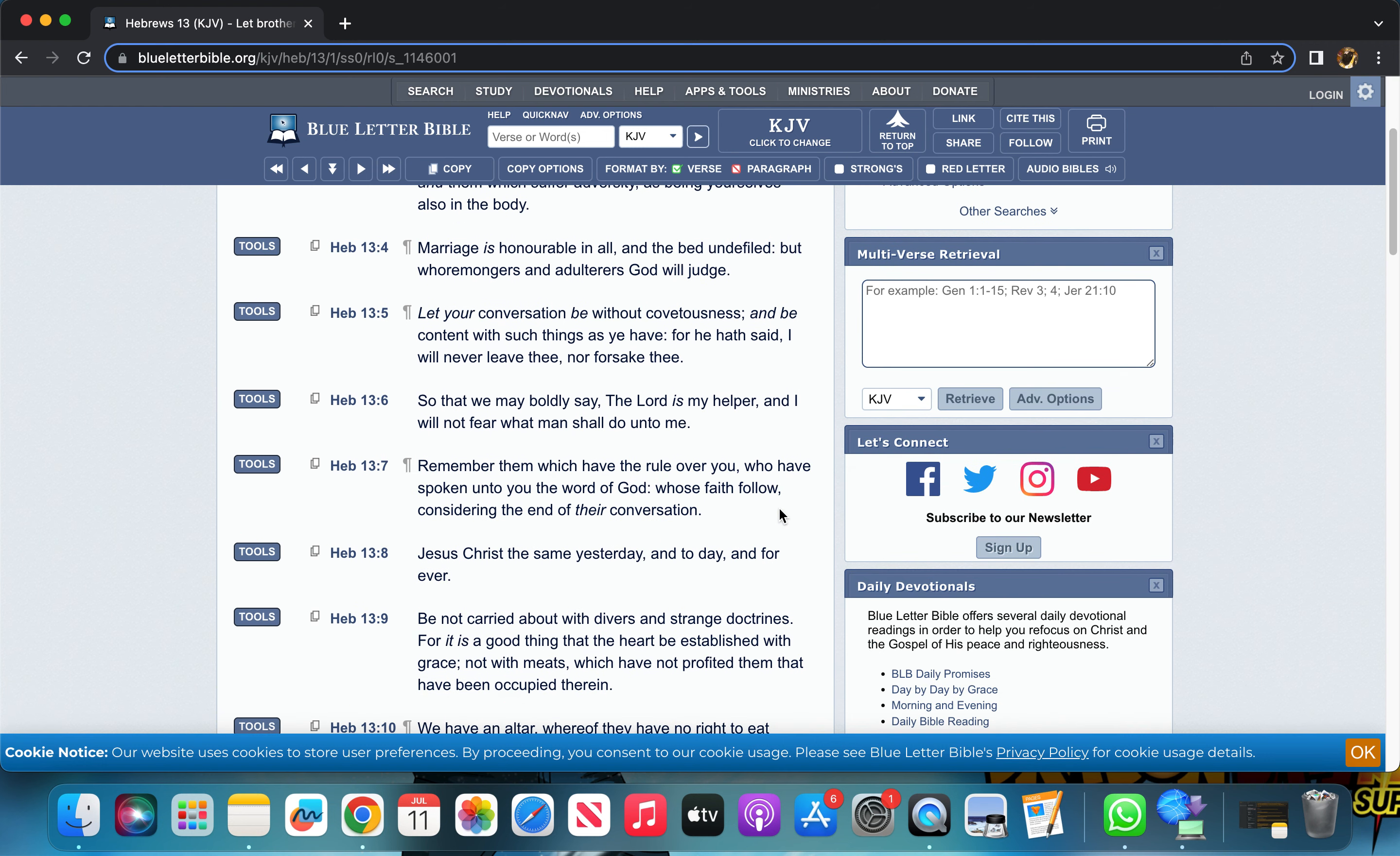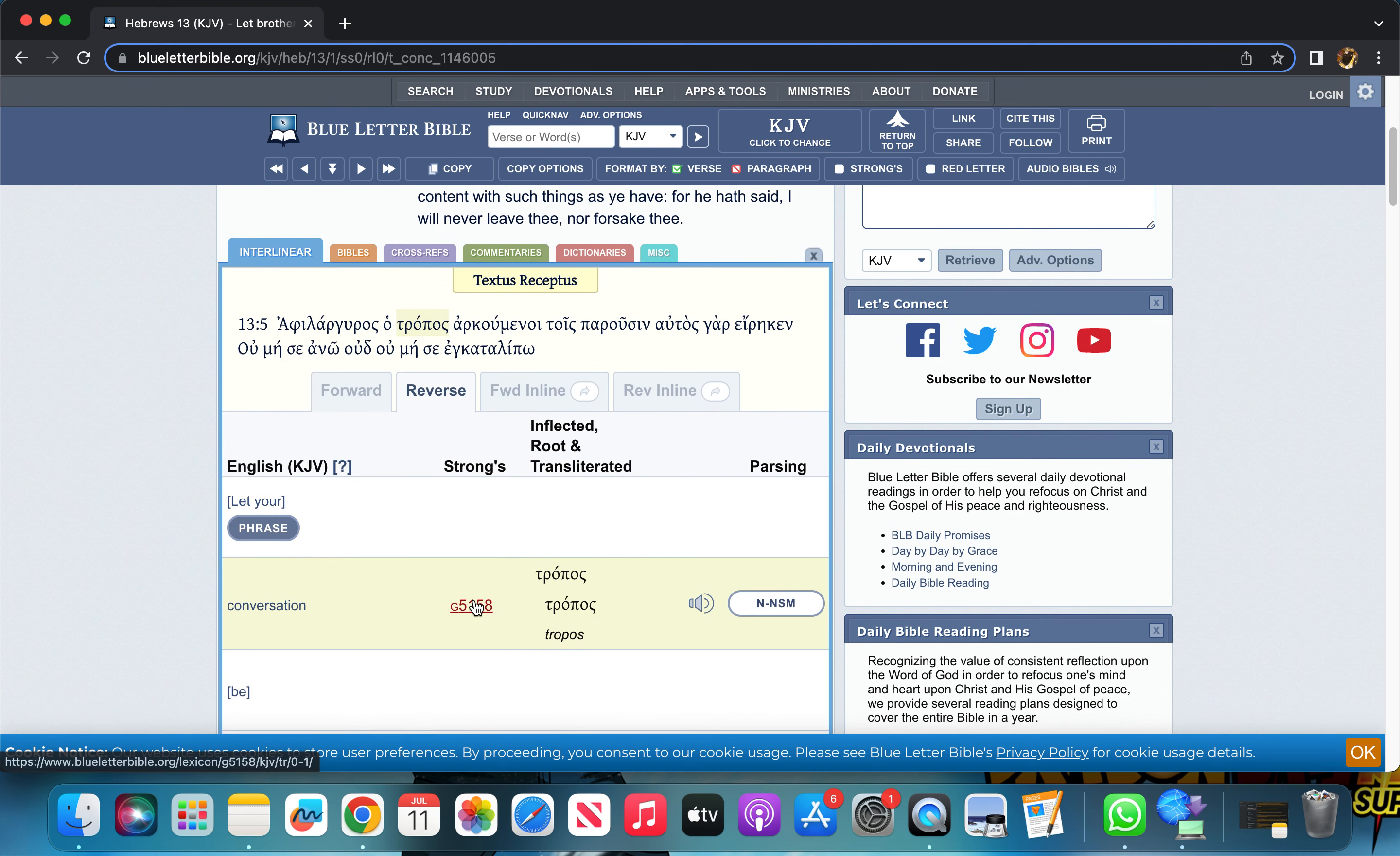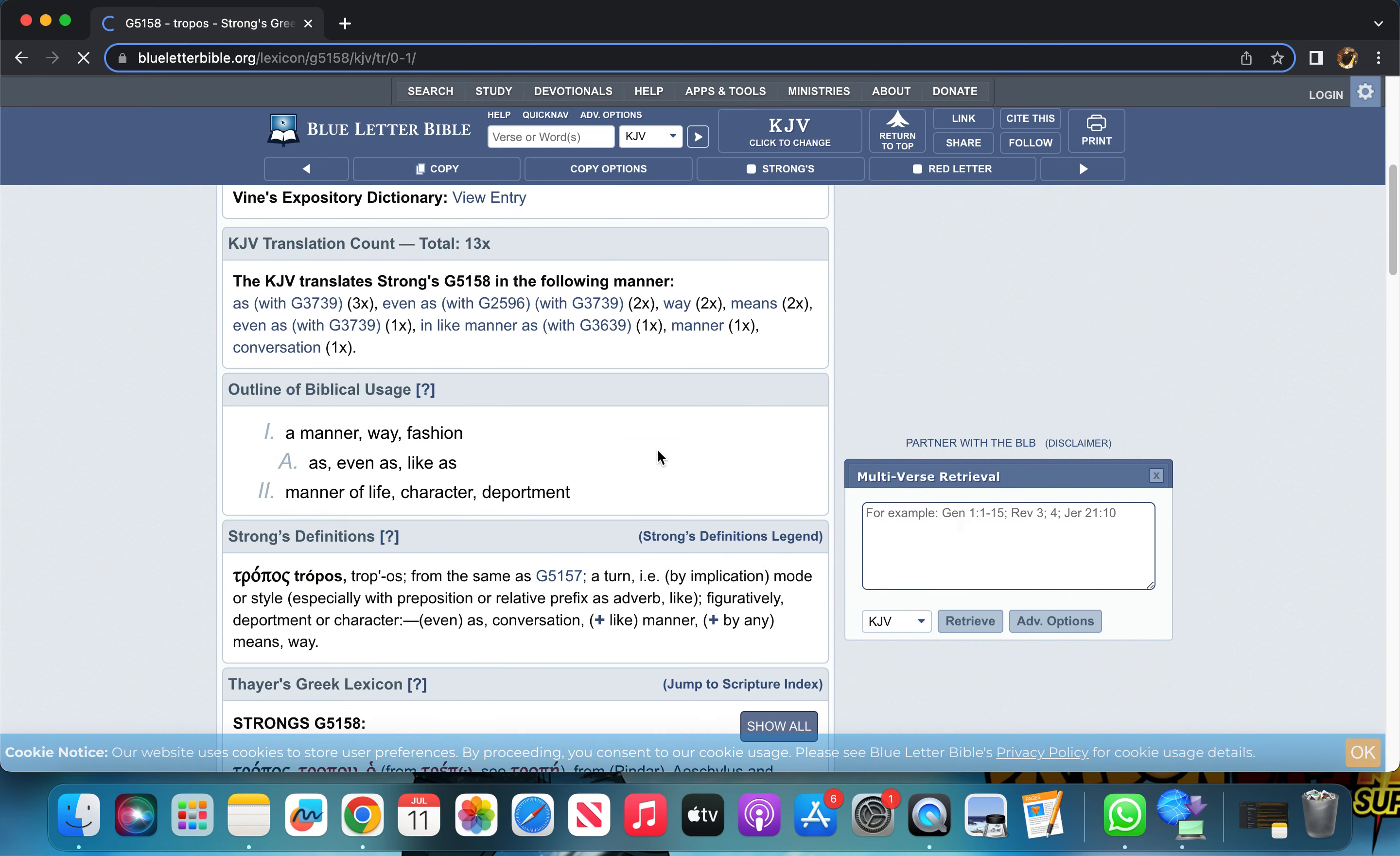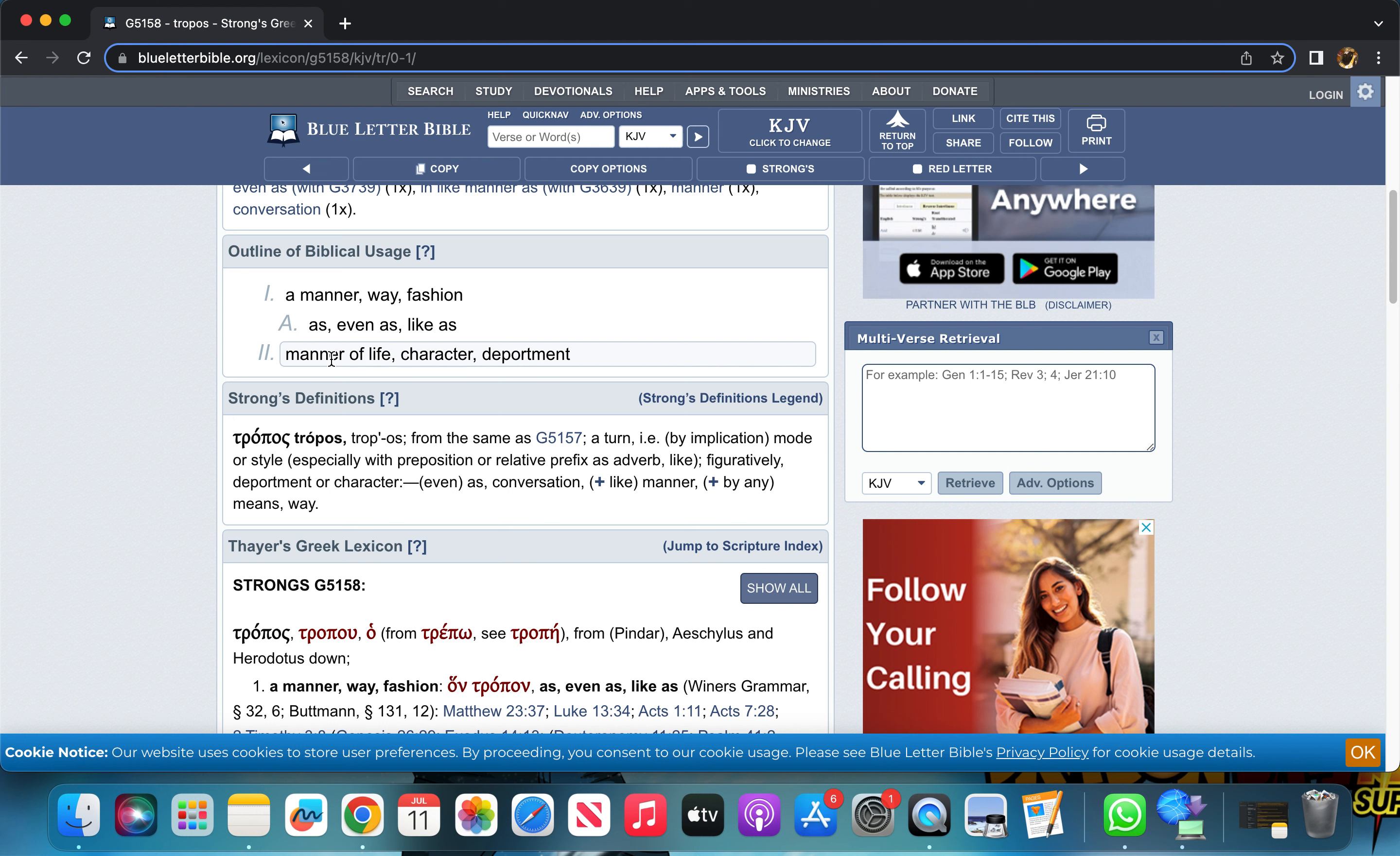Here's Hebrews chapter 13 verse 5. It says 'Let your conversation be without covetousness.' Not in a respect of wants, a sense of wanting all the damn time. Your conversation is your conduct. Let's get the word 'conversation': tropos in the Greek means a manner, way, or fashion, a manner of life, your character.